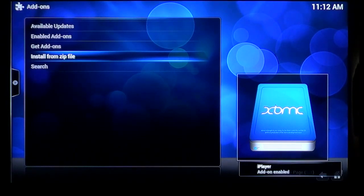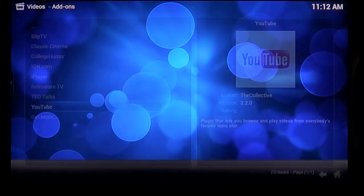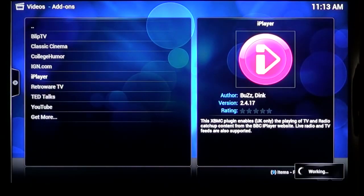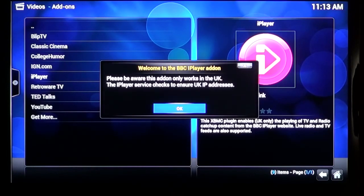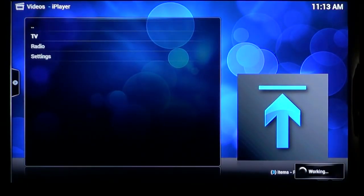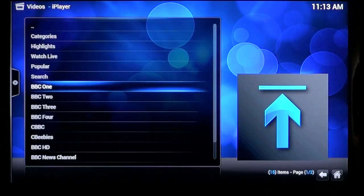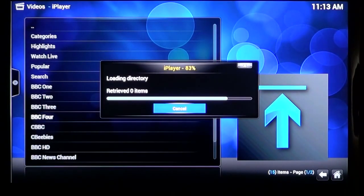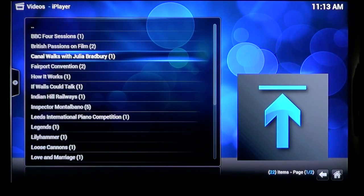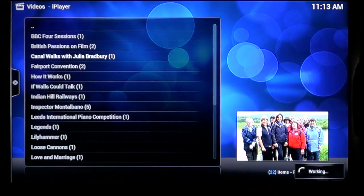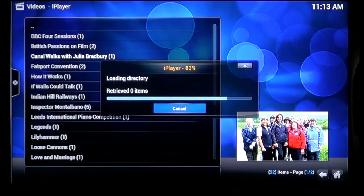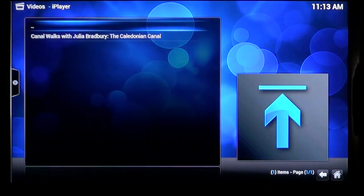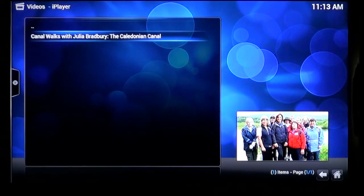Not sure how it knows to go straight to the video add-ons. But whatever. It makes sense. So I try a standard definition program. And it worked fine. Canals with Julia Bradbury. Classic BBC4.